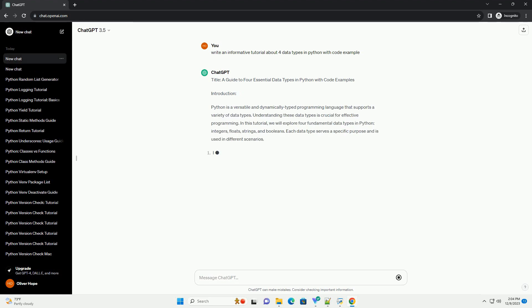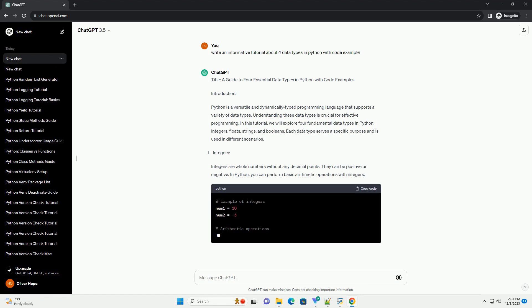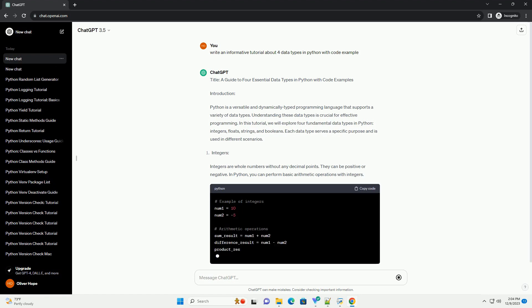Title: A guide to 4 essential data types in Python with code examples.